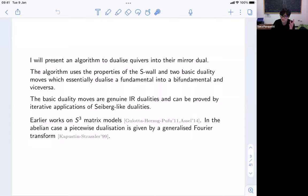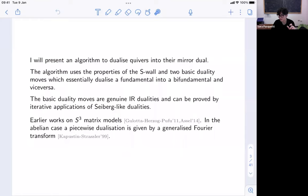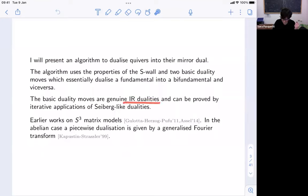Earlier work along this line was focused on the study of matrix models for three-sphere partition functions for these theories. It was argued that if you study the partition function of a linear quiver, you can understand this dualization at the level of the building blocks of the matrix model — understanding how you dualize the contribution of a D5 brane into the contribution of an NS5 brane. What we do here is go beyond just playing with partition function identities: we really understand in field theory what this dualization is, as a sequence of fundamental Intriligator-Pouliot-like dualities.